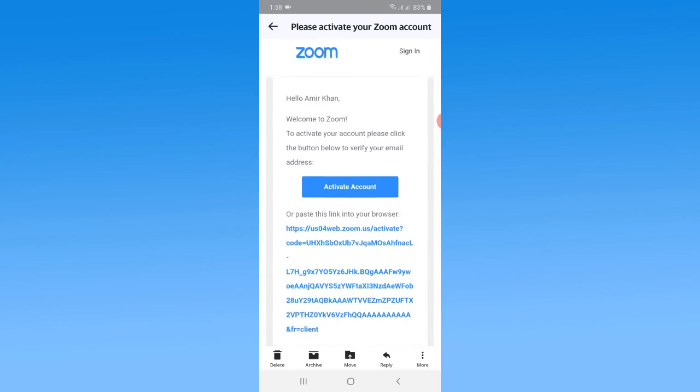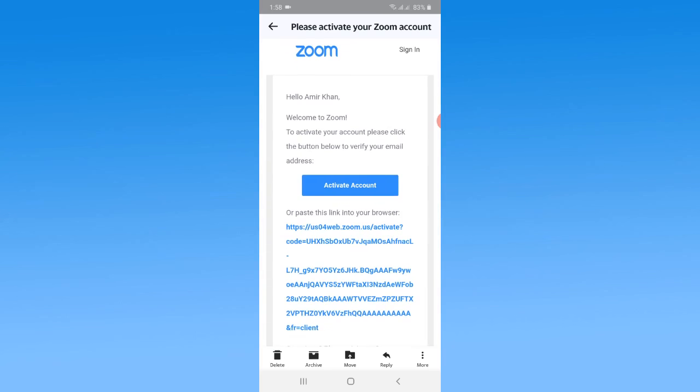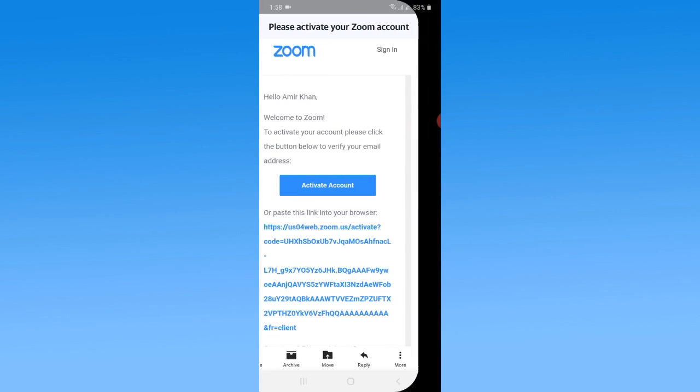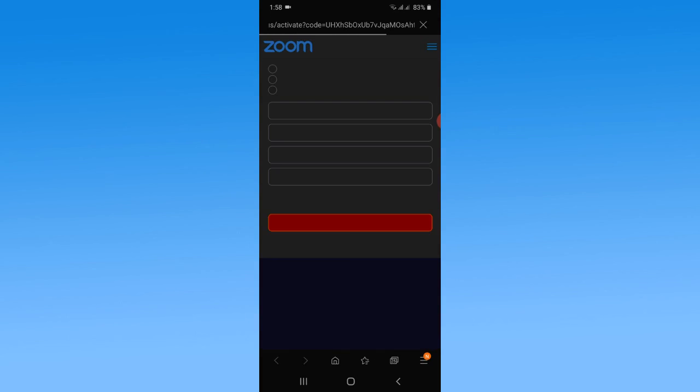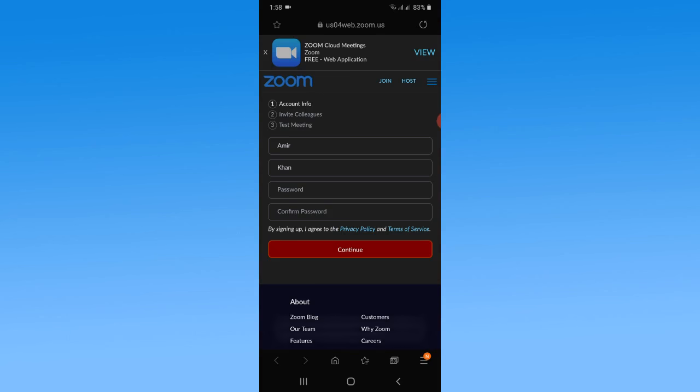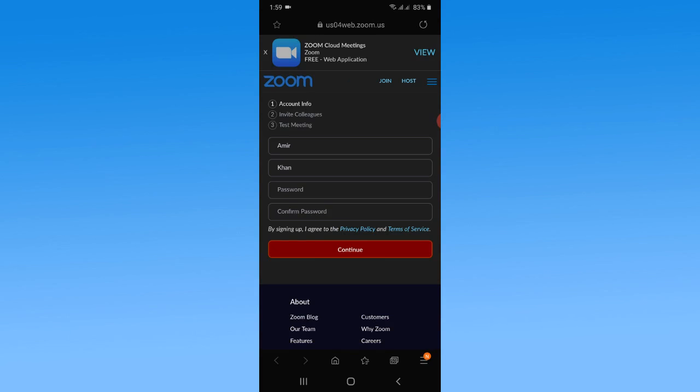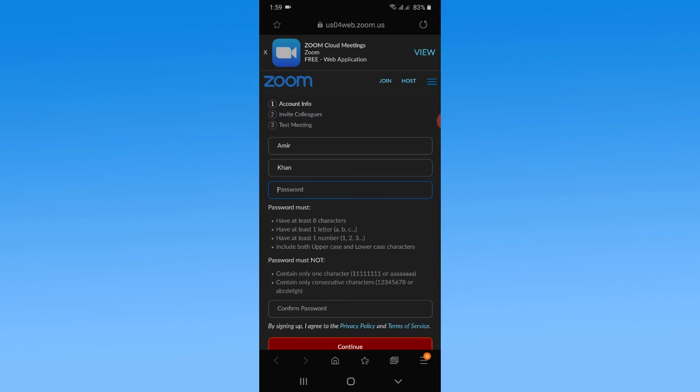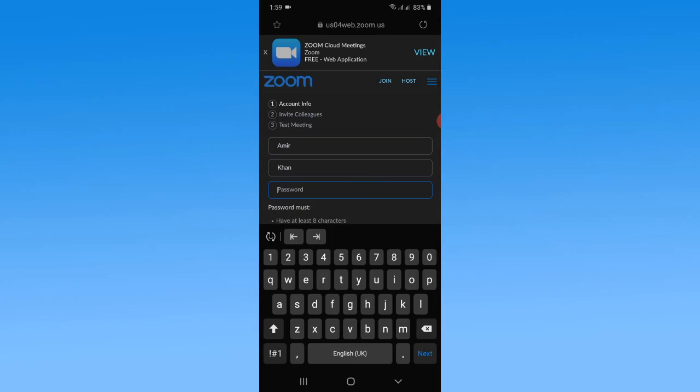Now simply tap on Activate Account. It will directly go to the page where you can further fill in your data. Now I want to write a strong password to successfully create the account on Zoom cloud meetings.